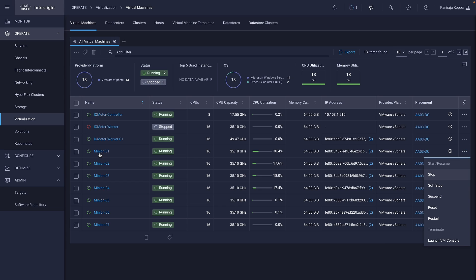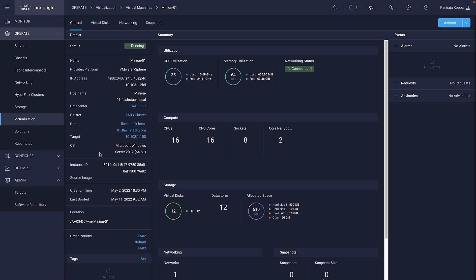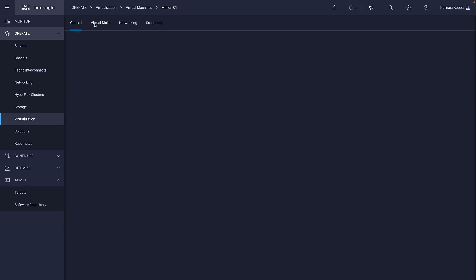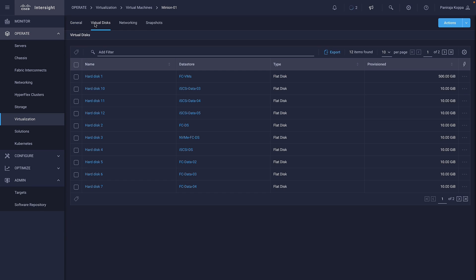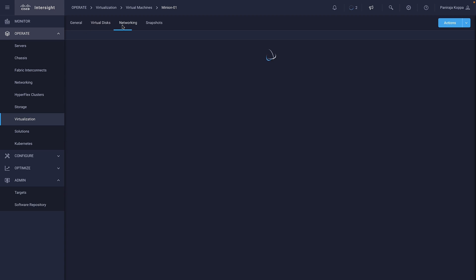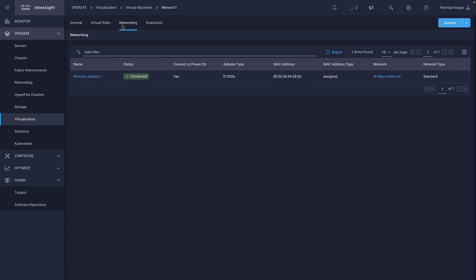When you select a VM, the Virtual Machine Details page displays the information specific to the selected virtual machine. It also lists the virtual disks and network adapters for that selected VM.